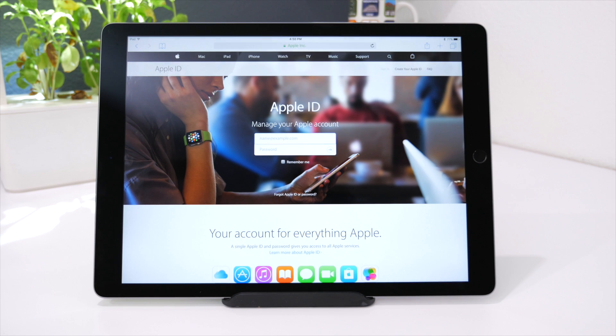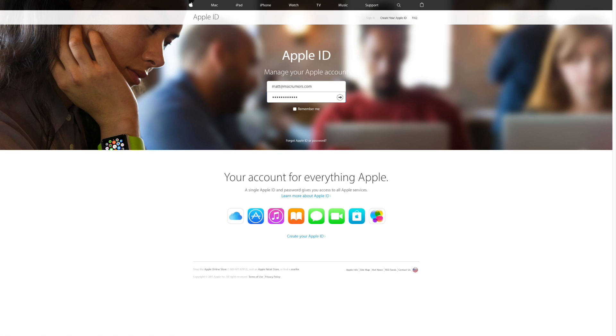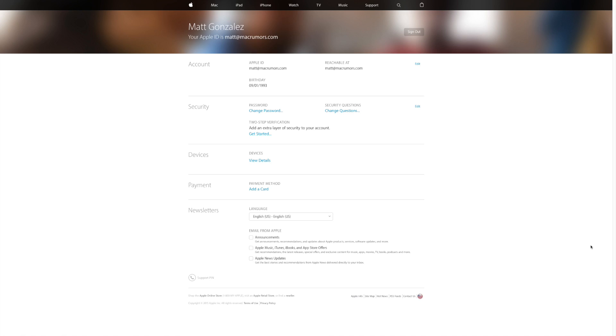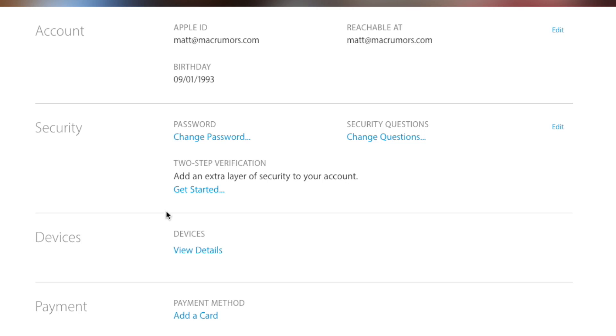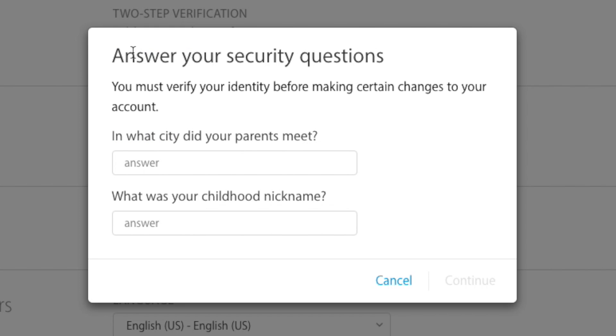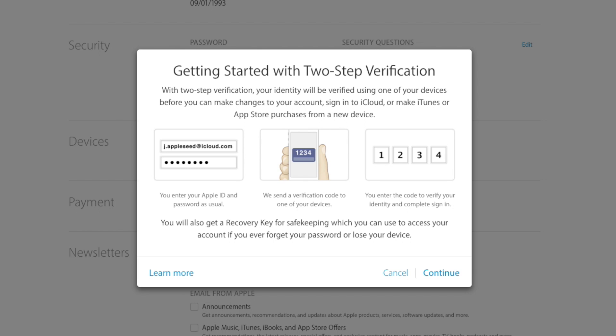To set it up, all you have to do is sign into your Apple ID and once you're there, you go to the security section and under two-step verification, you select get started. You then may have to enter your security question answers and after that, you'll be taken through the steps on how to enable two-step.